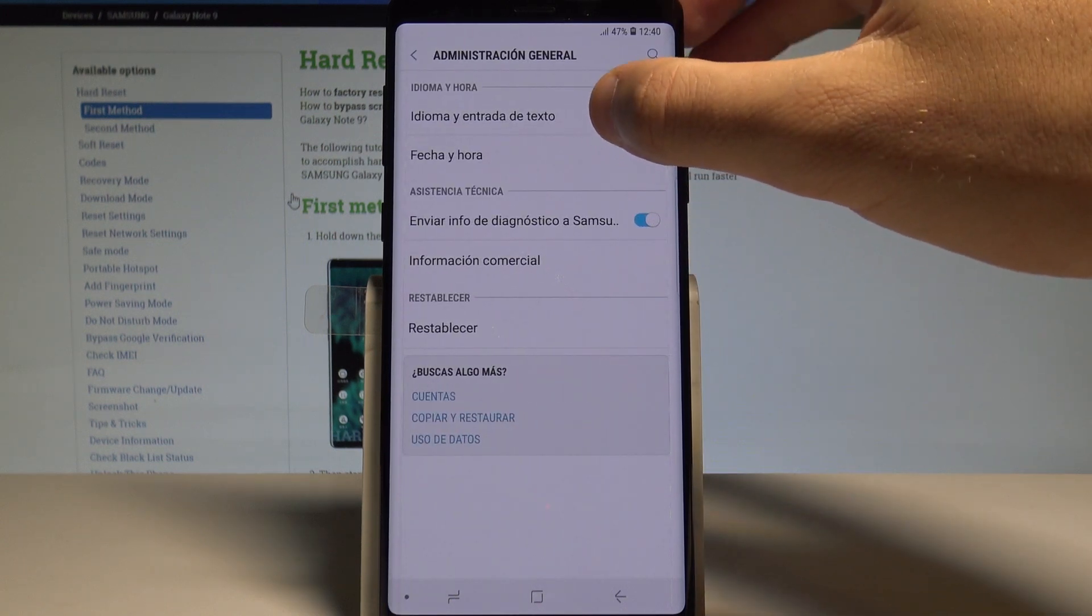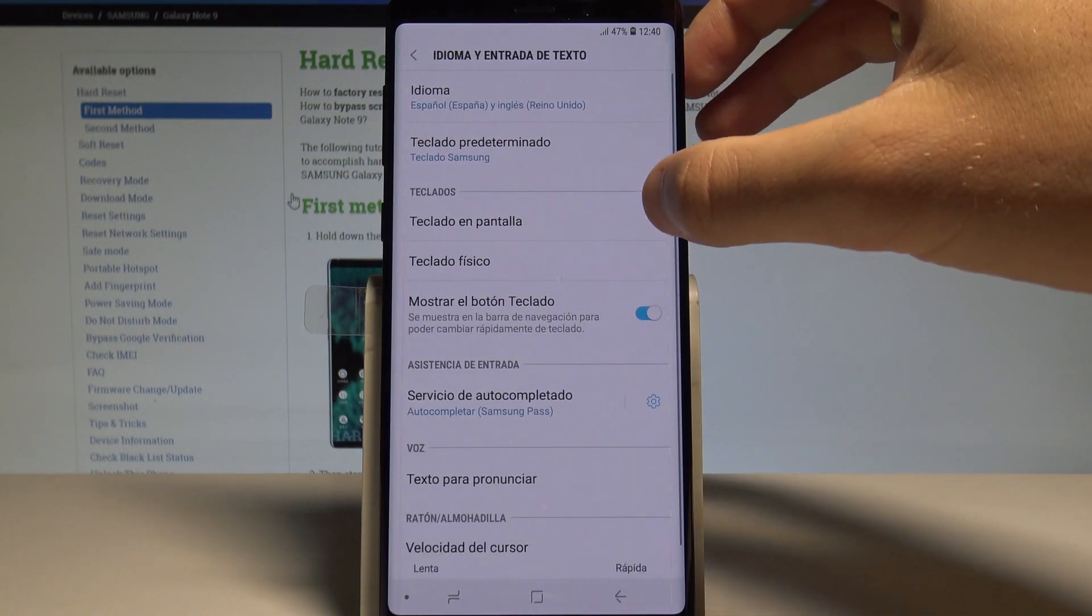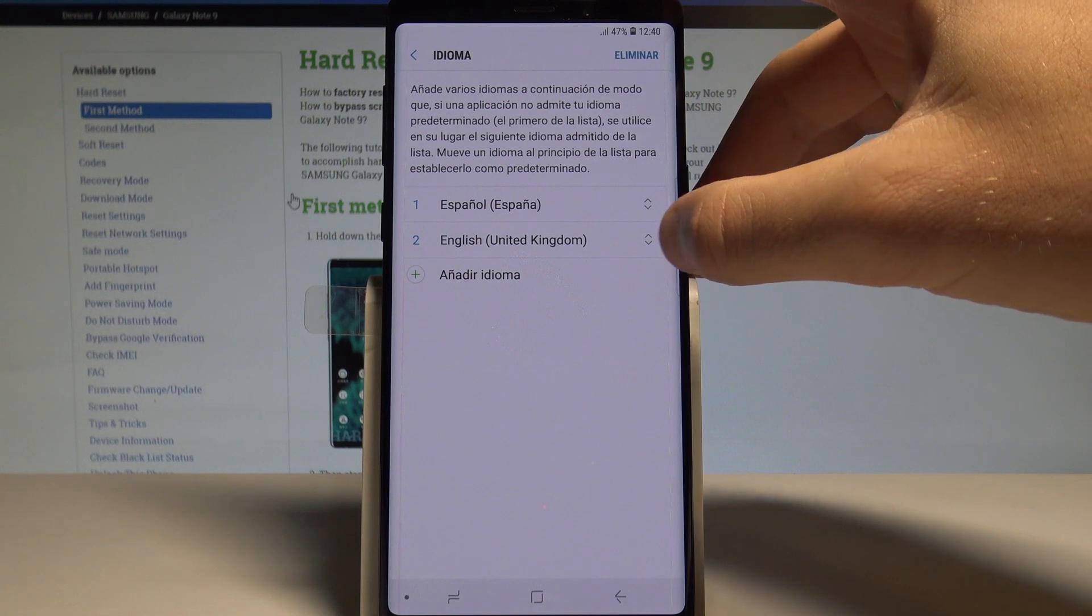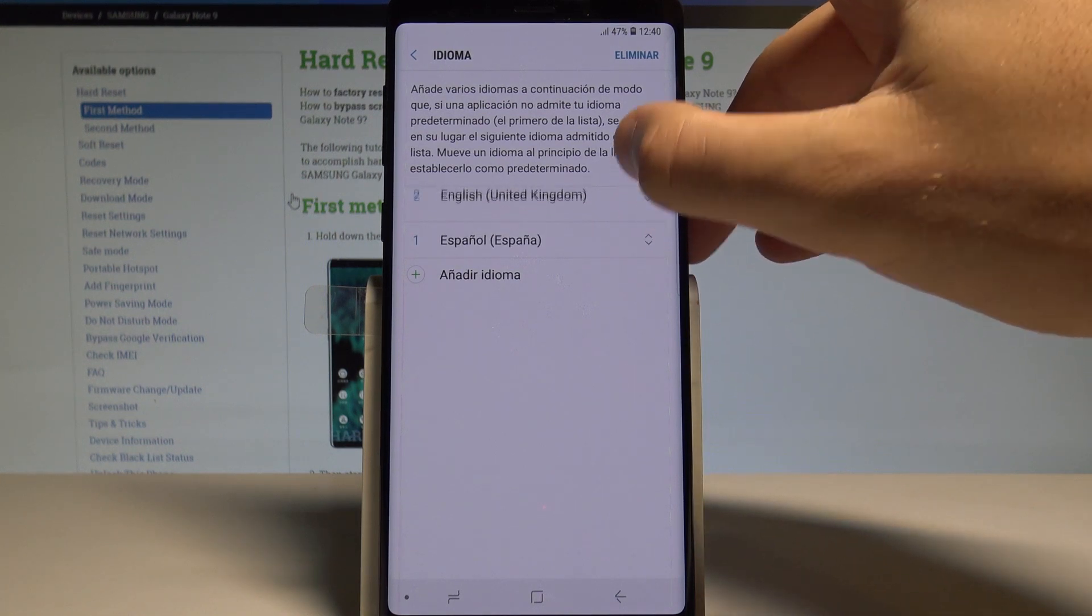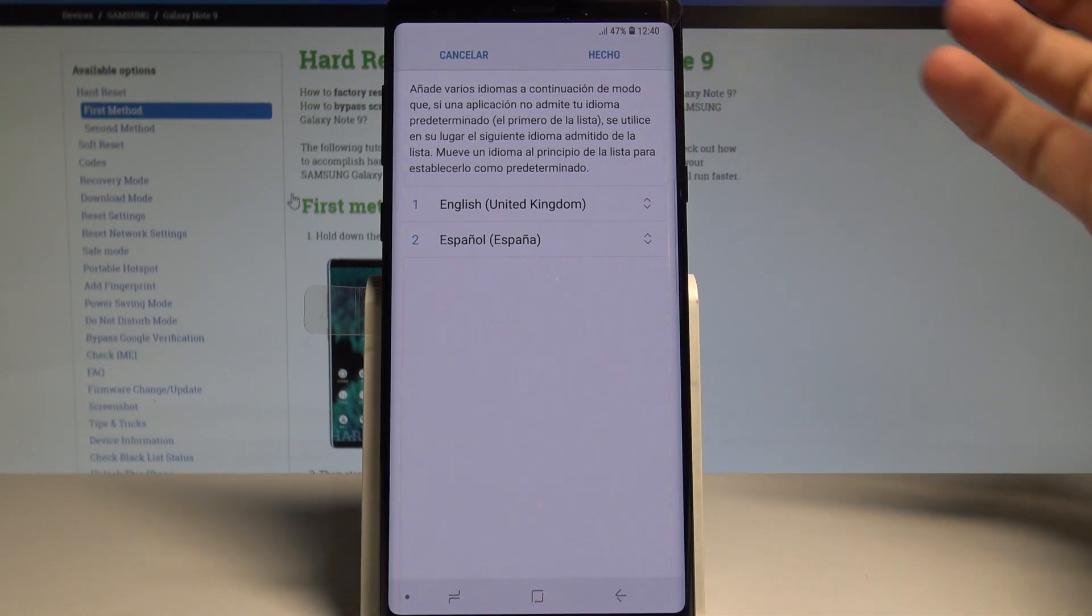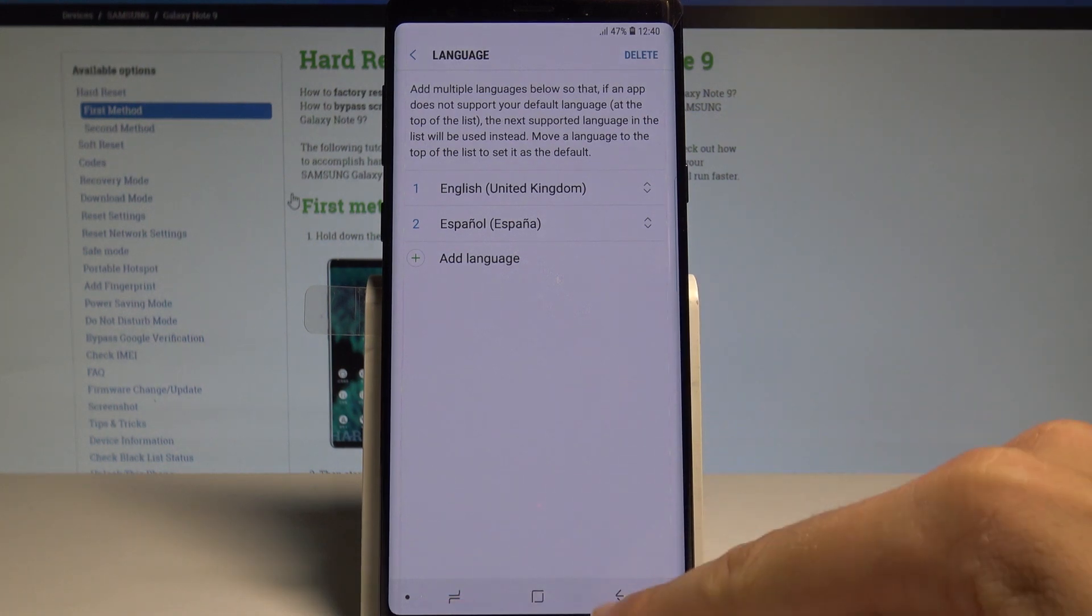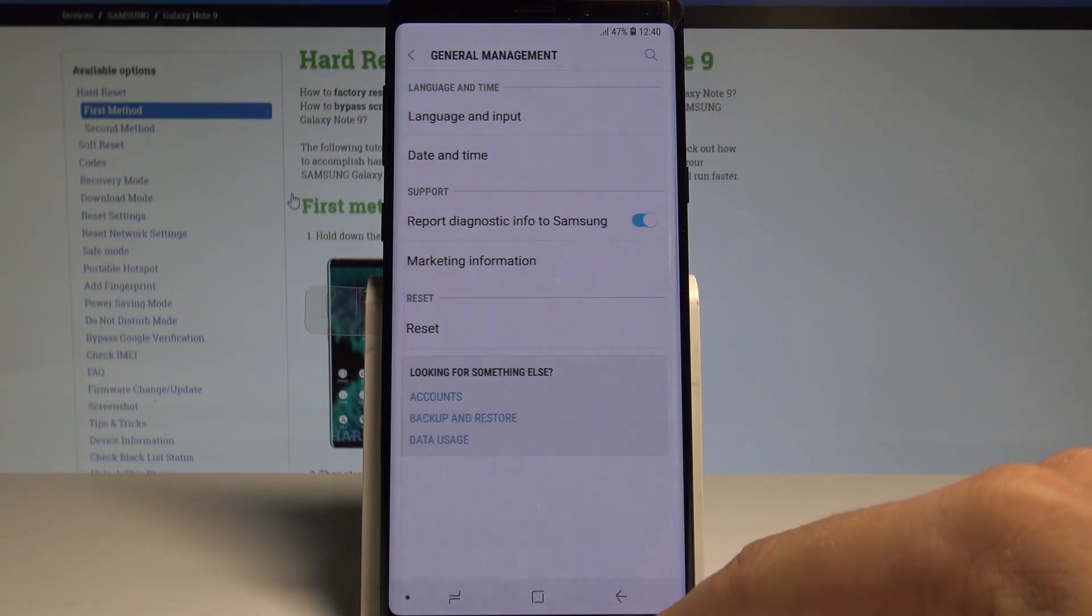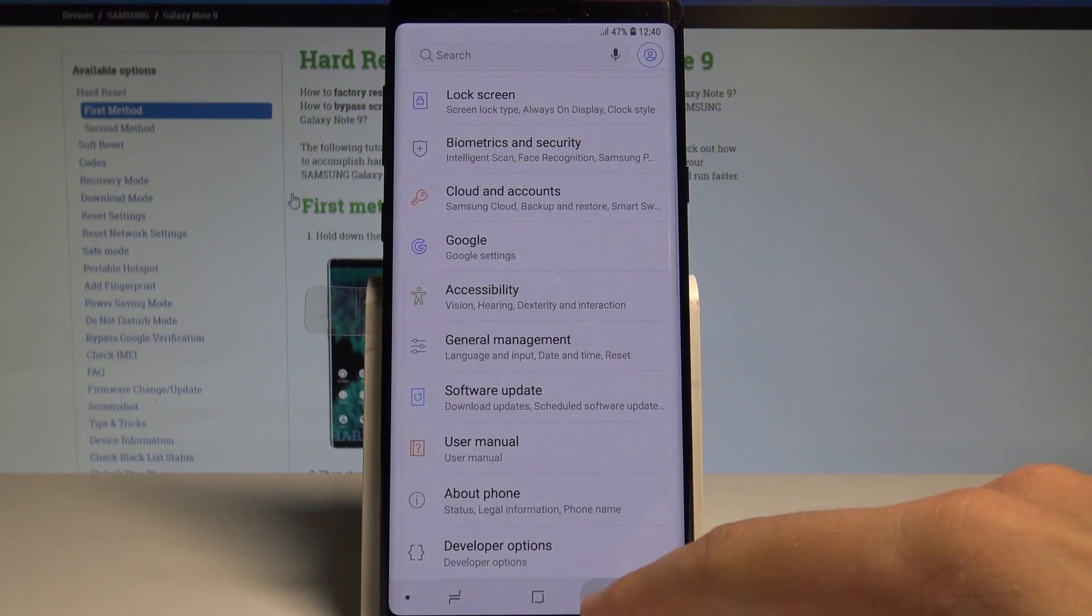Tap Idioma y entrada de texto, and here let's tap Idioma and simply place English into the first position. Tap Hecho, and right now you can use your device with the English version.